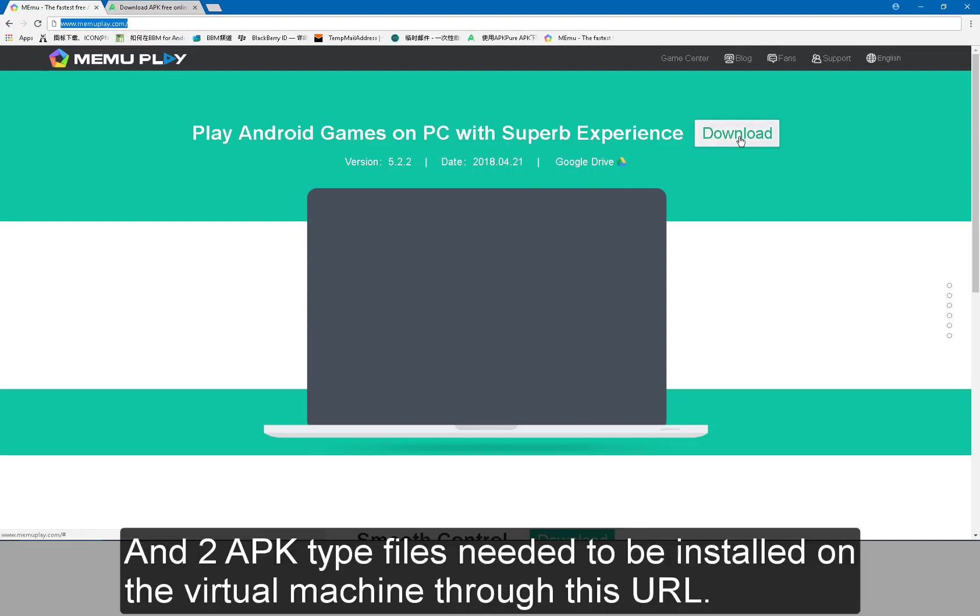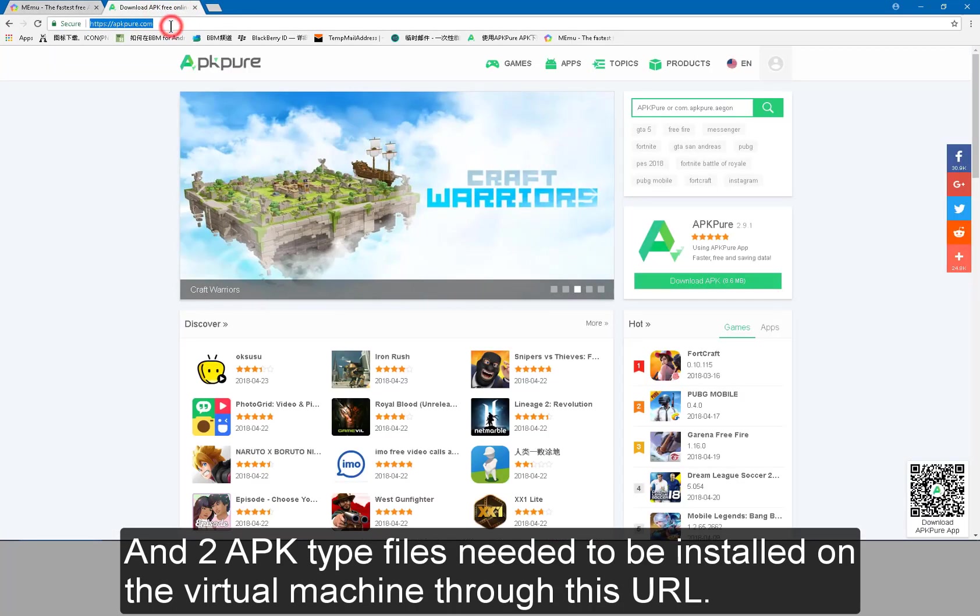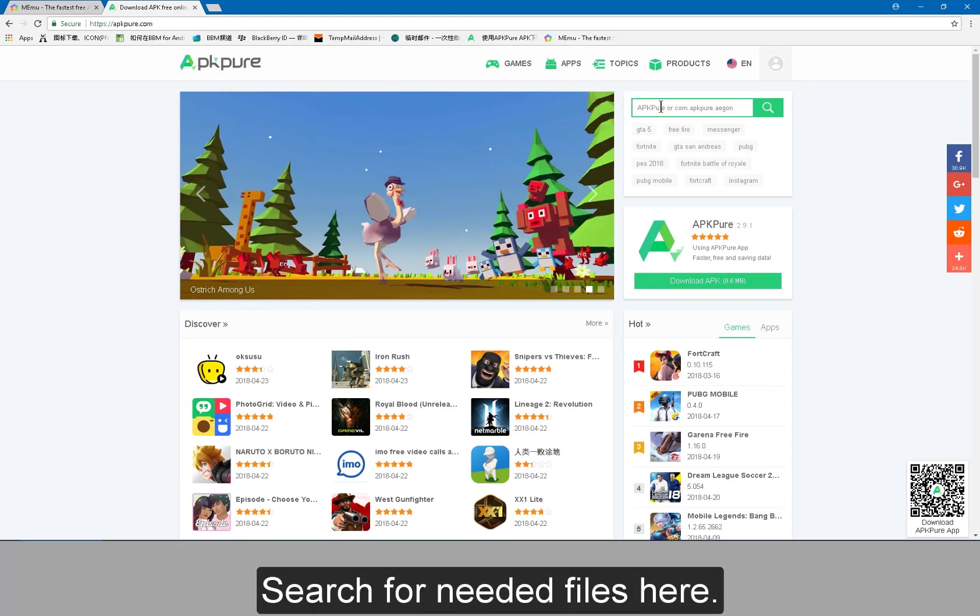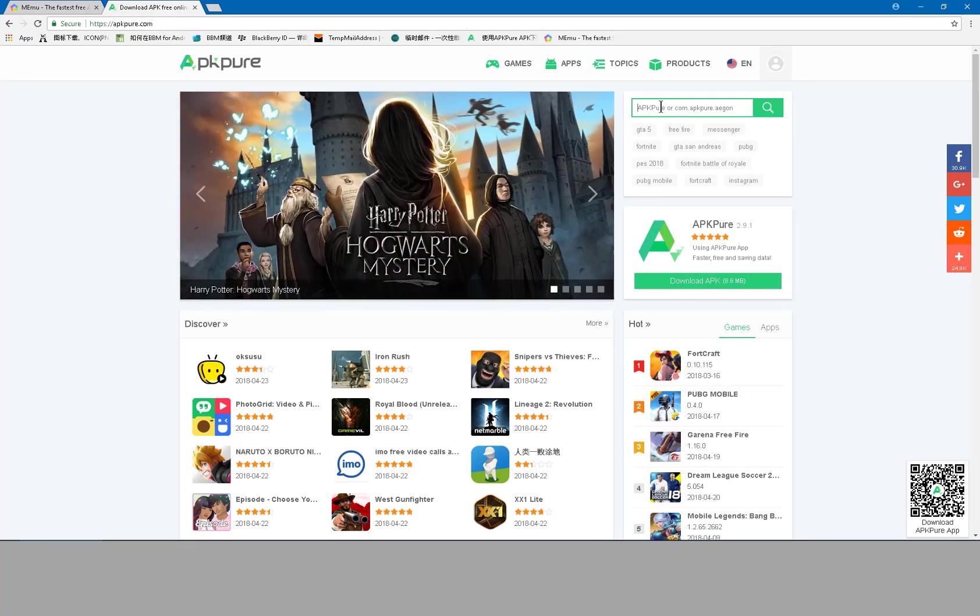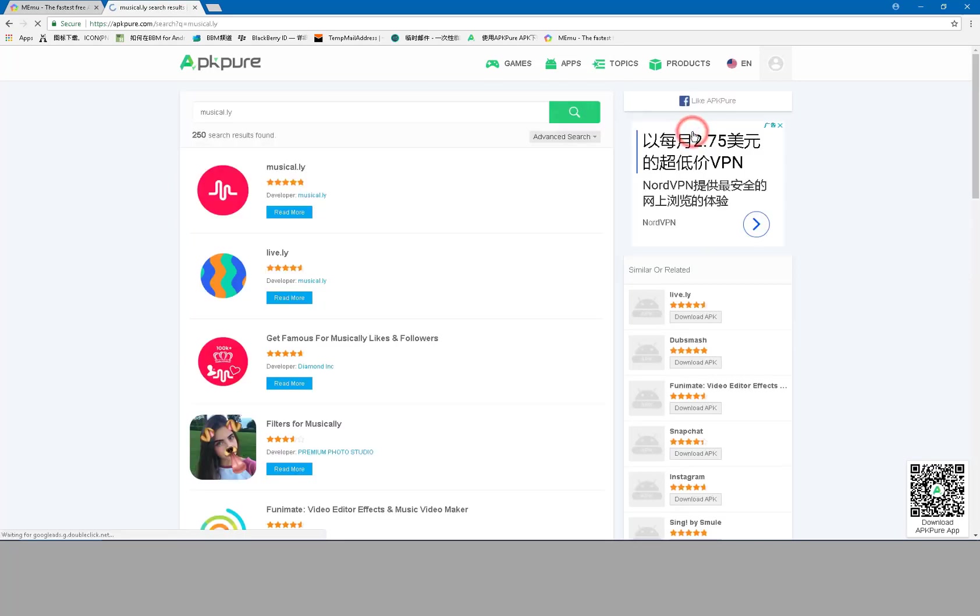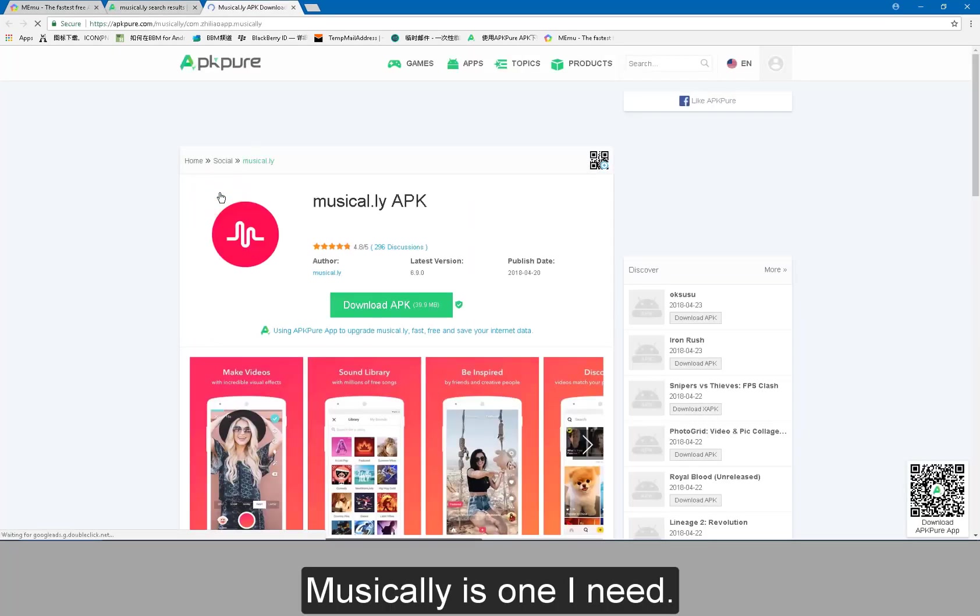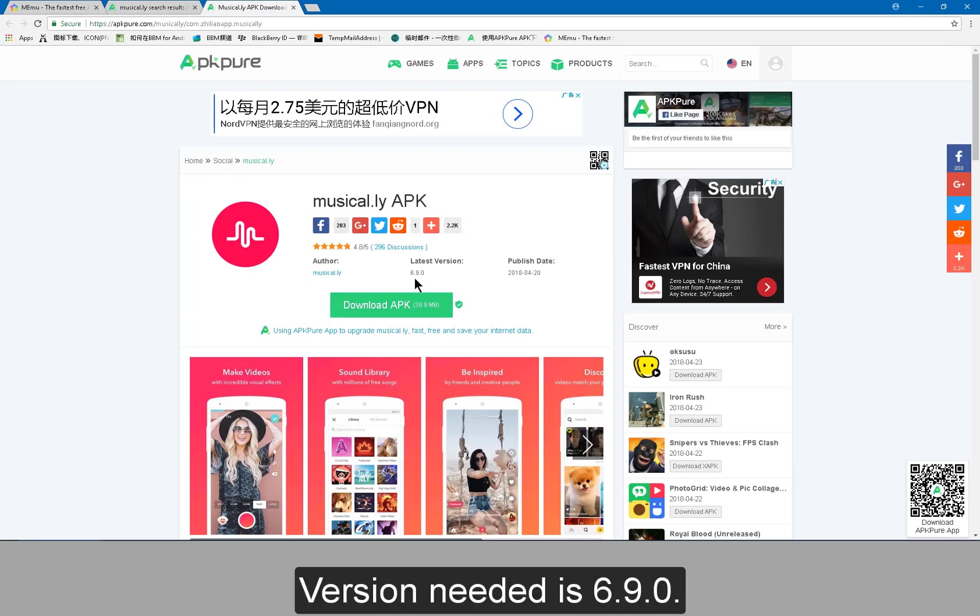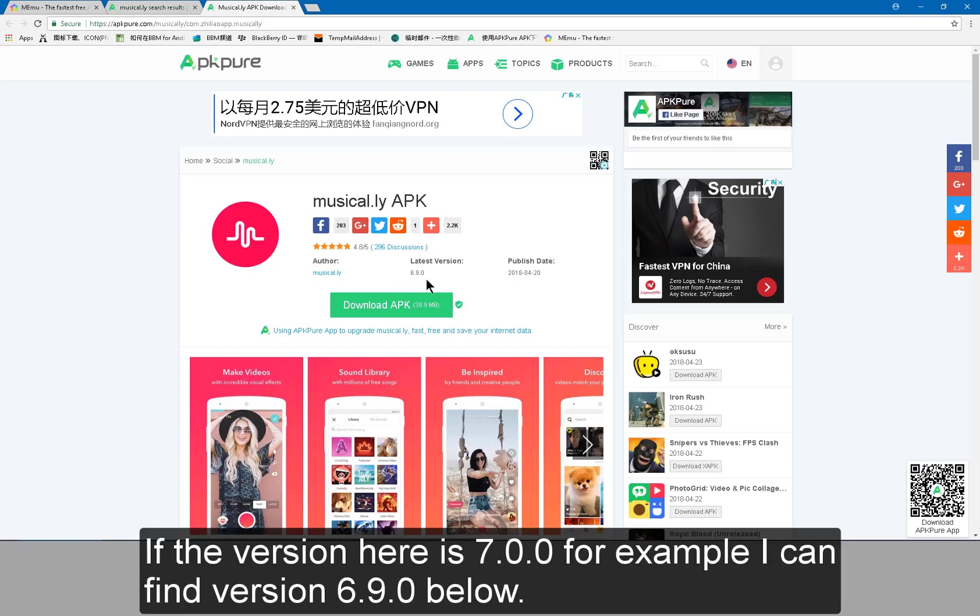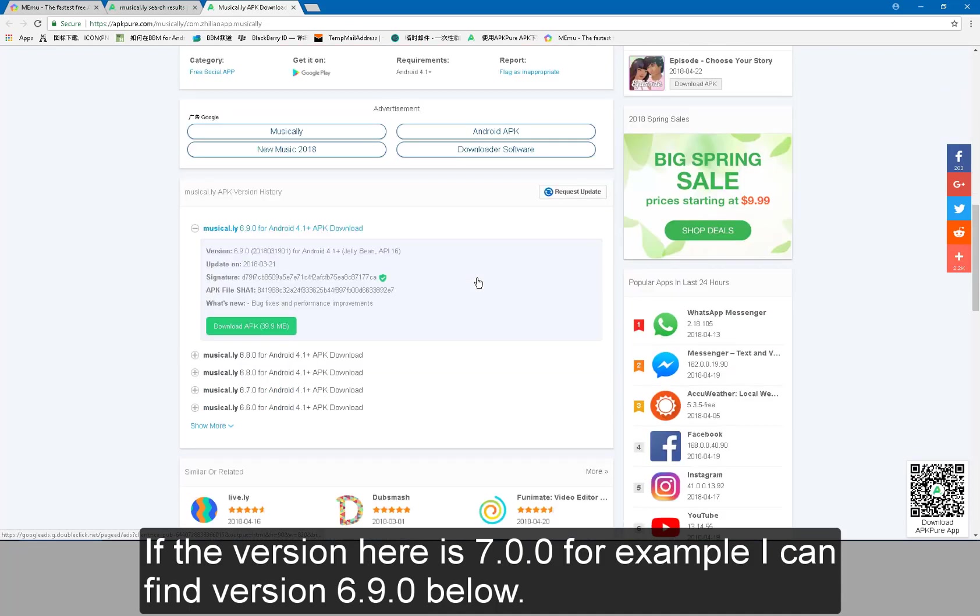And two APK type files needed to be installed on the virtual machine through this URL. Search for needed files here. Musically is one I need. Version needed is 6.9.0. If the version here is 7.0.0 for example, I can find version 6.9.0 below.